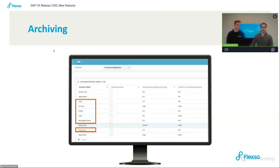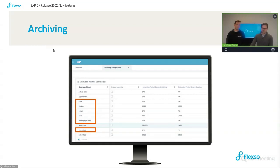First, you have to activate this in the system configuration. Here we see a screenshot of that, and this is where you can select which objects you want to use archiving for, and which retention rules you want to set.